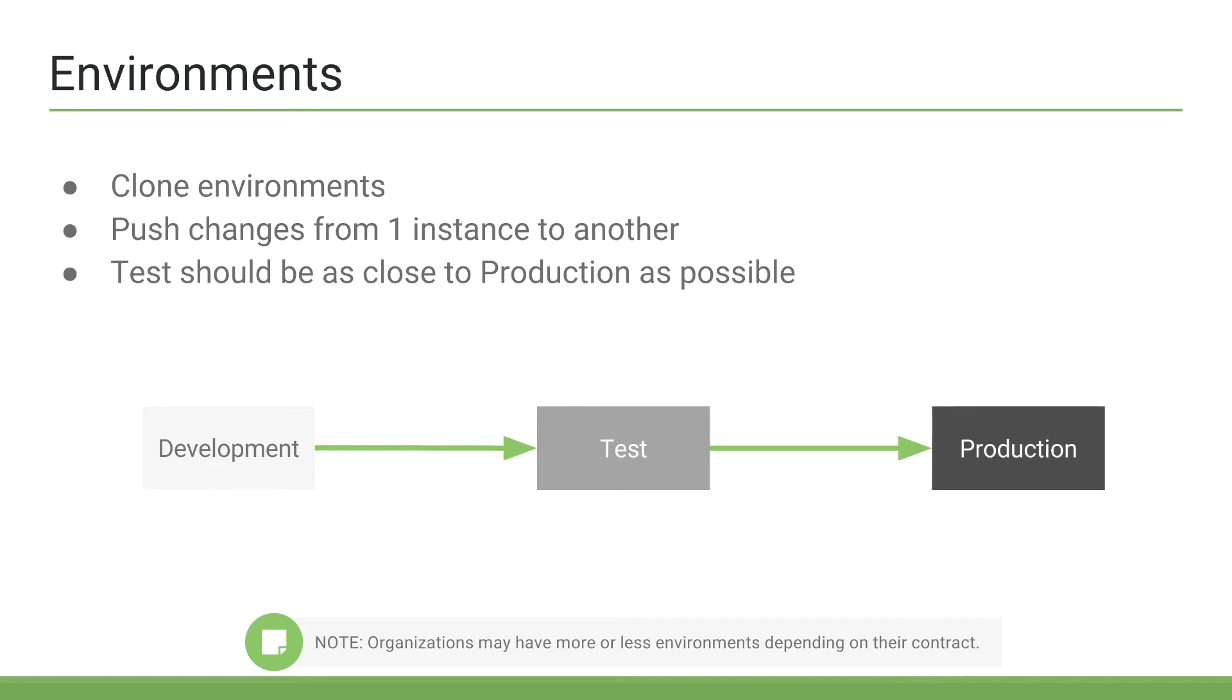Typically, development is performed on the development environment. Once work is complete there, it is pushed to the test instance, where users go through a user acceptance testing phase. Once testing is complete, the changes are then pushed to production.